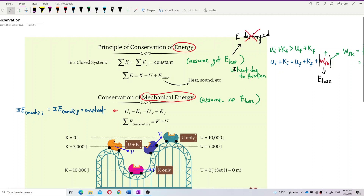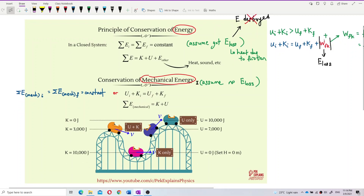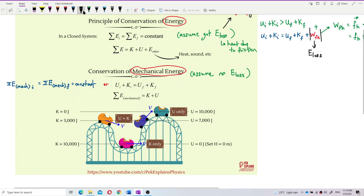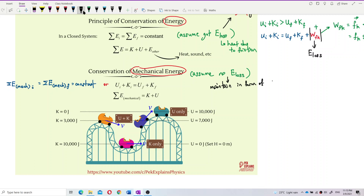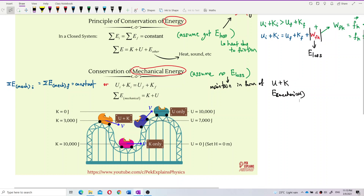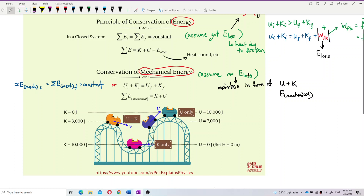For conservation of mechanical energy, we assume no energy loss — meaning all energy is maintained in the form of potential and kinetic energy. No energy conversion to other forms like heat and sound. The energy is maintained only as mechanical energy — potential energy and kinetic energy. So we assume no energy loss into other forms.